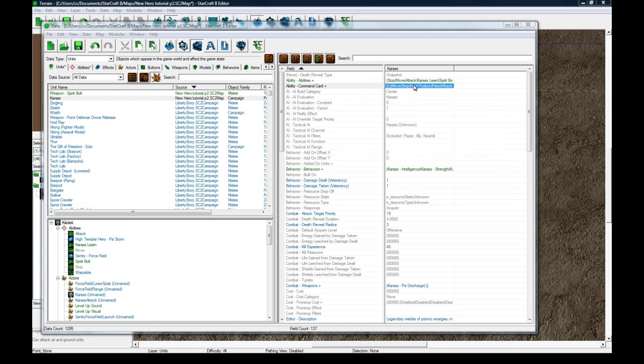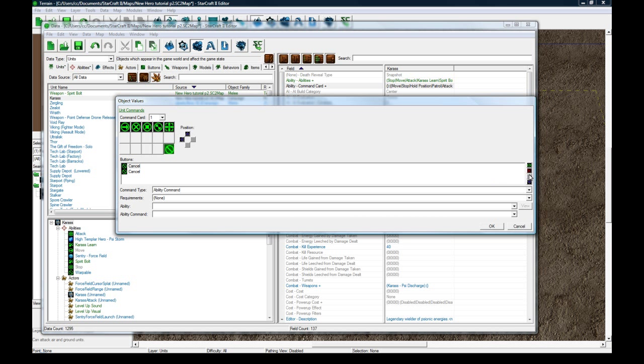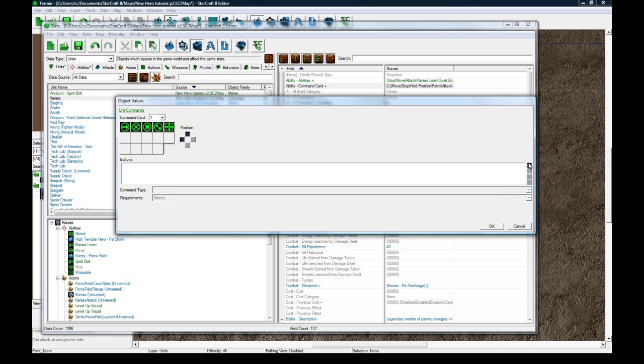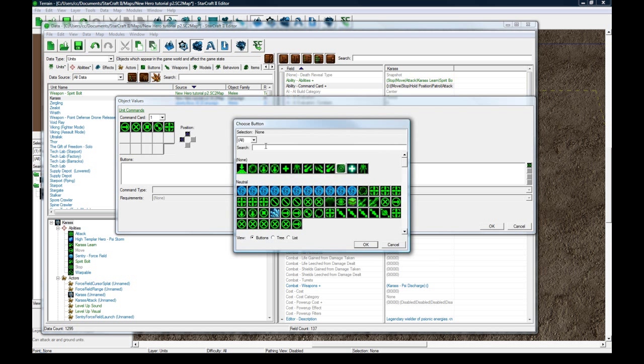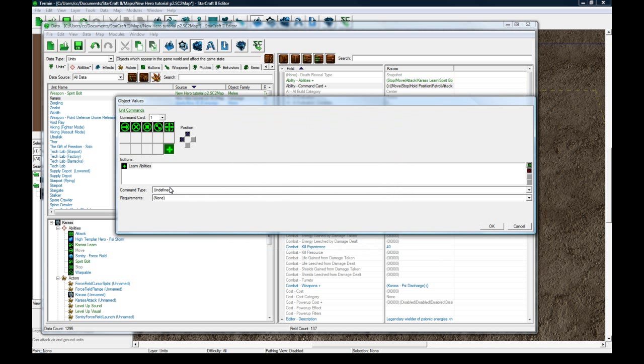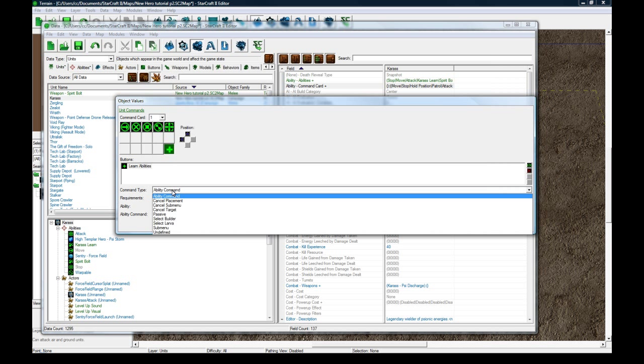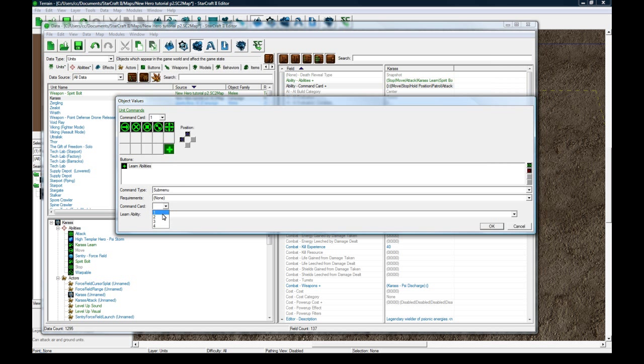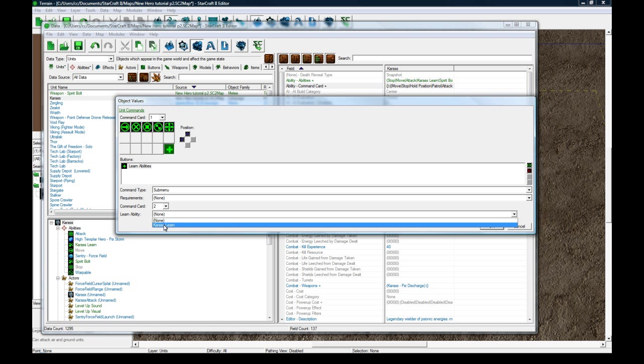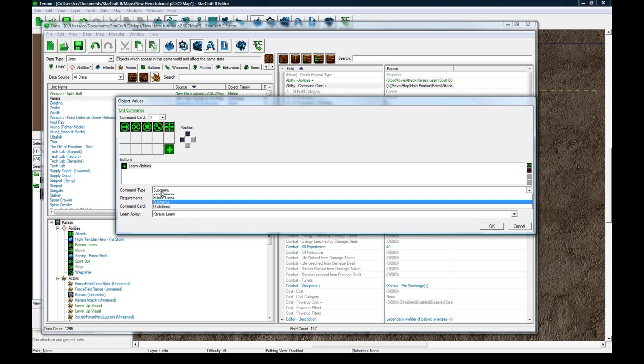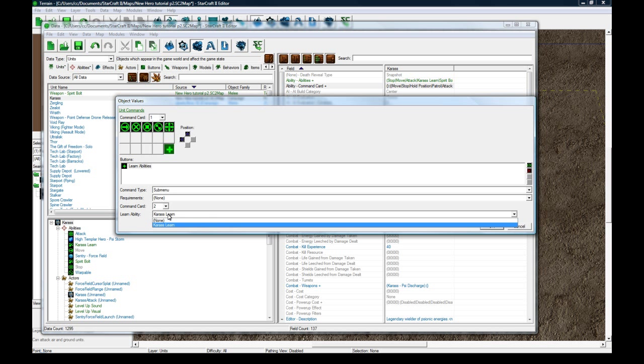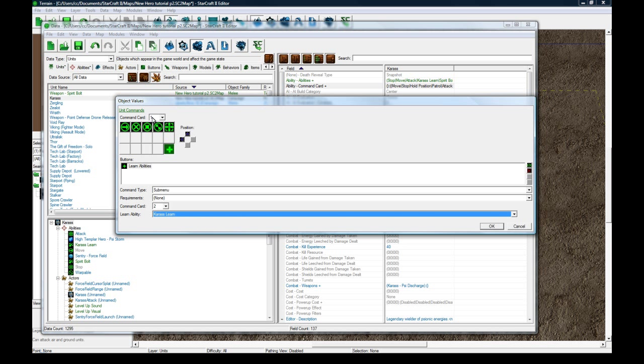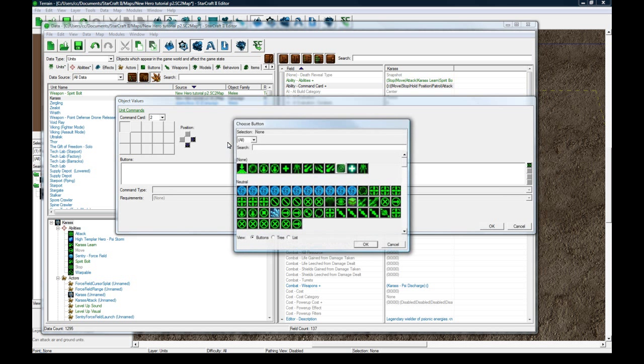Now we go to the command card. Instead of having cancel here, let's remove cancel and add on this bottom-right corner, then search for learn. What's really nice that Blizzard did was that it recognizes the learn ability needs to go to a submenu. So when you set submenu here, it's going to go to the second command card, but it's going to be for this learn ability. We'll go to page 2 here and we'll add the learn spirit bolt thing.